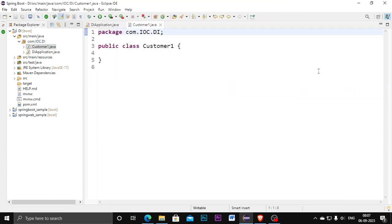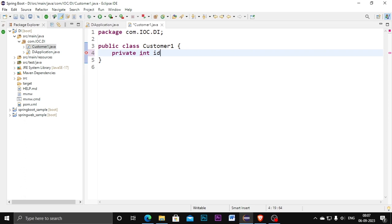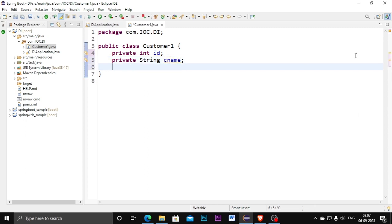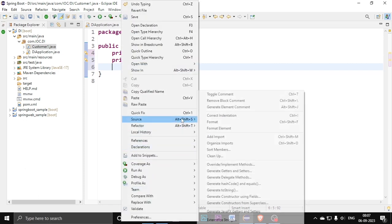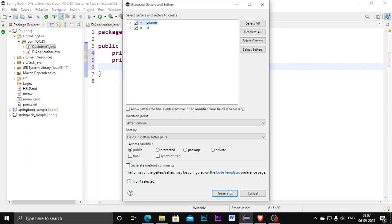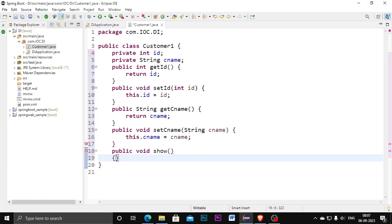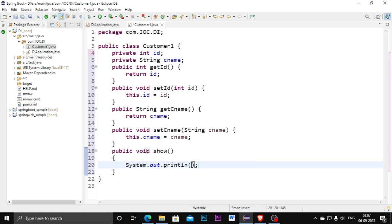I am creating the first class, CustomerOne. Inside it I am declaring two variables: private int id and private String customerName. I am creating getter and setter methods for these variables. Inside this customer class I am also creating one method called show(), which prints a statement like 'customer one object printed'.